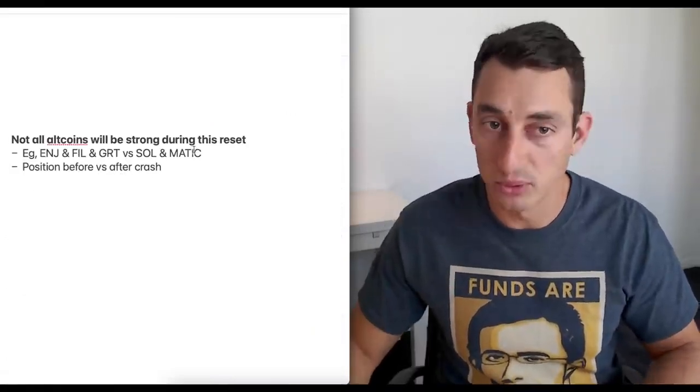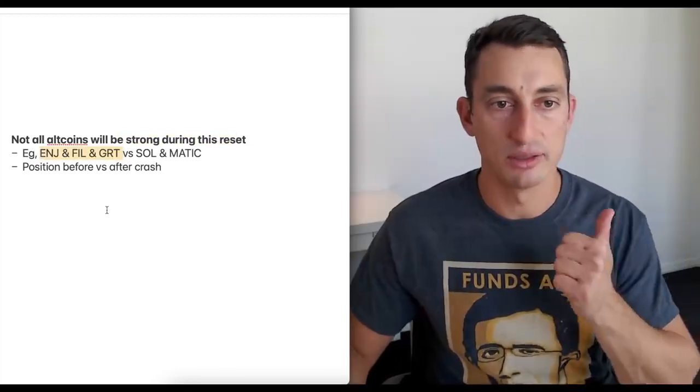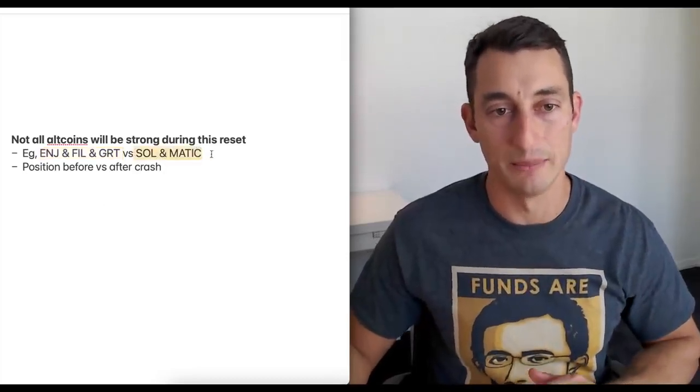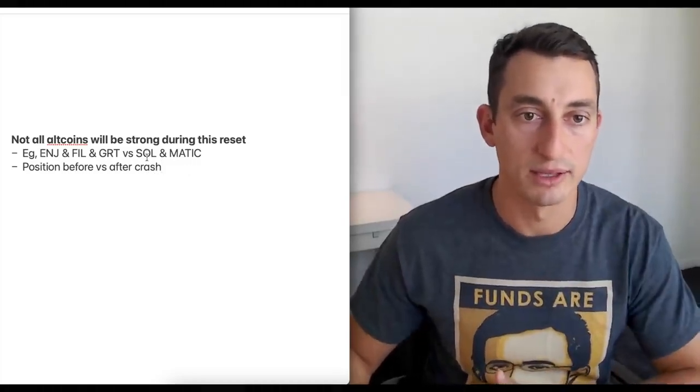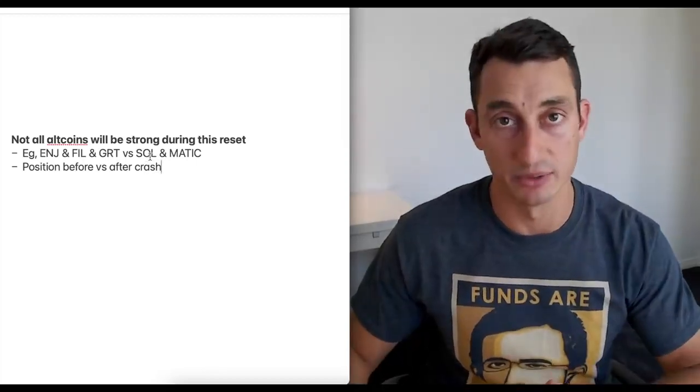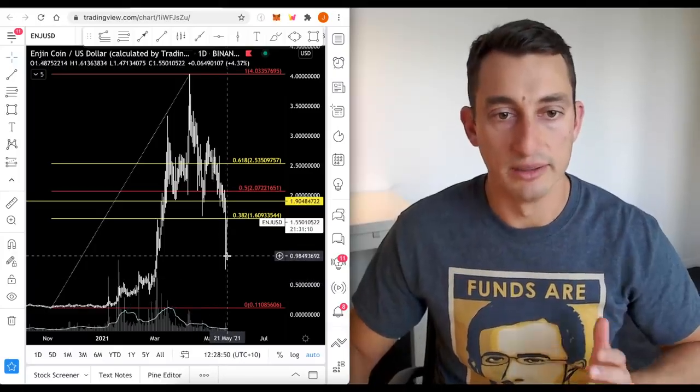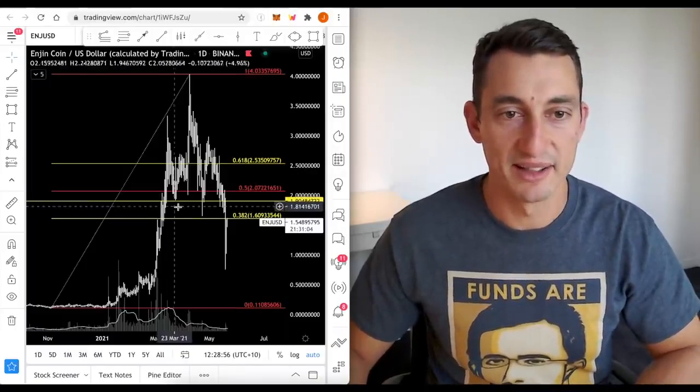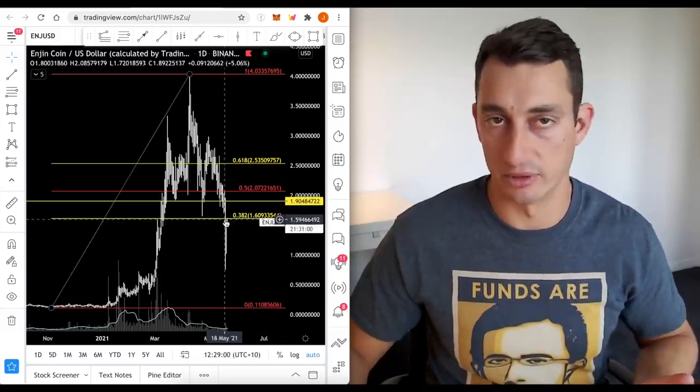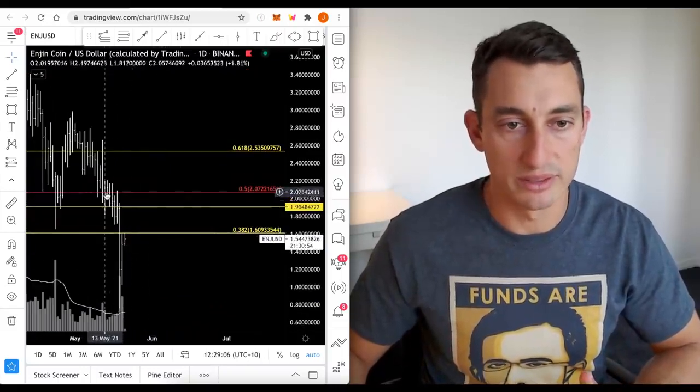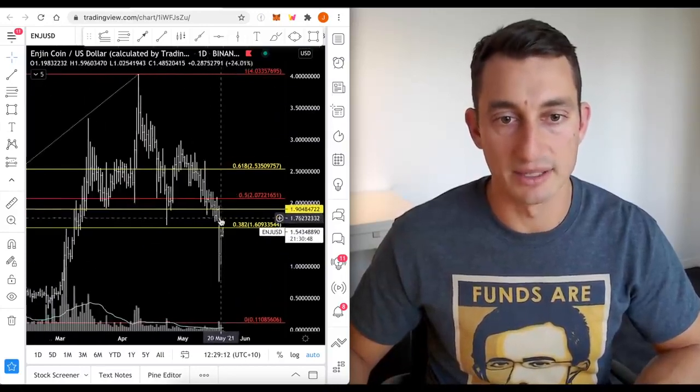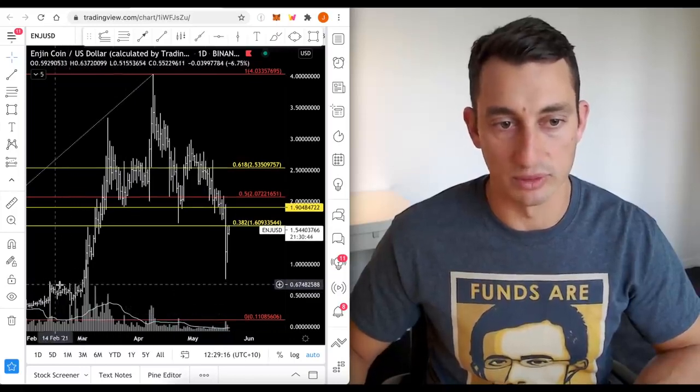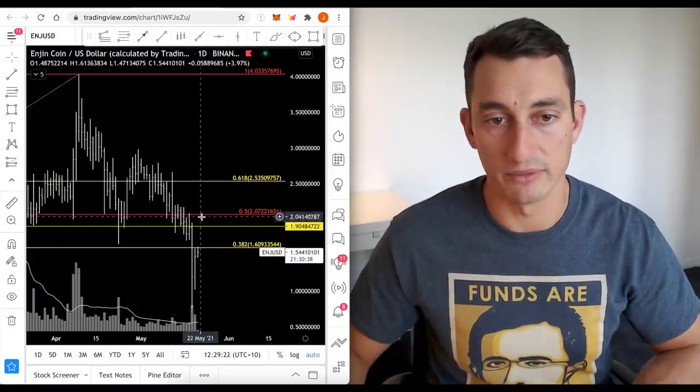Not all altcoins will be strong during this next reset. I've got some examples here which I'll show you on the chart - Engine, Filecoin, The Graph compared to Sol and Matic. This is just looking at the charts now. As I said, everything can change, but I just want to demonstrate some points looking at support and resistance and what altcoins were doing prior to the crash and what they're currently doing now after the crash. I'll start with Engine. Now this isn't to say that any of these projects are bad - I actually like all of the projects that I've got here, but I want to know which ones are going to lag the market and which ones are going to recover quicker.